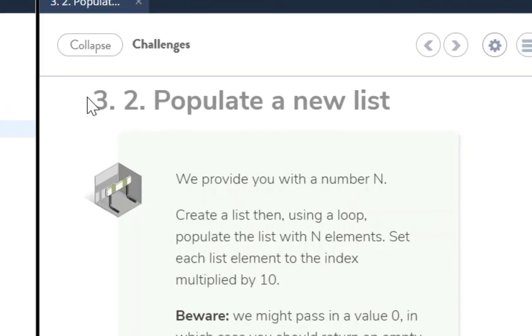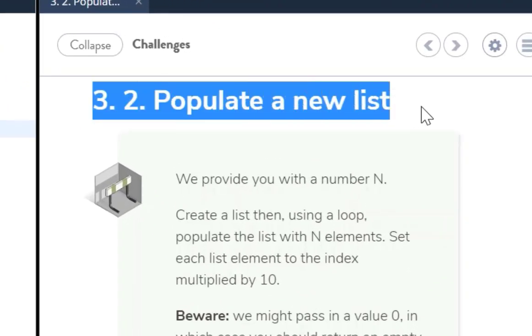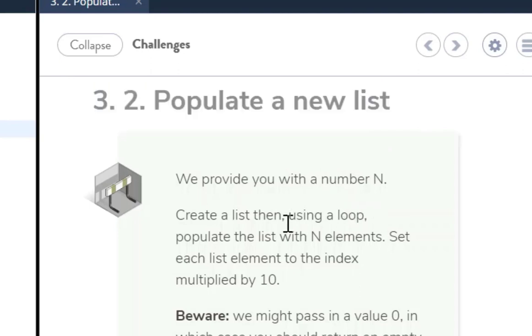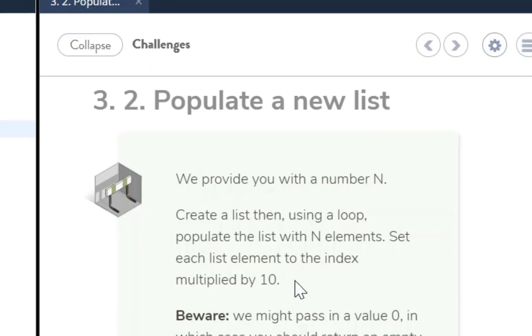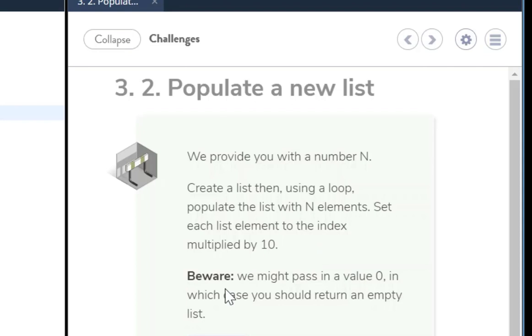Okay, welcome to Codeo Challenge 3.2, populate a new list. In this Codeo Challenge, we will provide you with a number N. Create a list and using a loop, populate the list with N elements. Set each list element to the index multiplied by 10. Beware, we might pass in a value 0, in which case you should return an empty list.